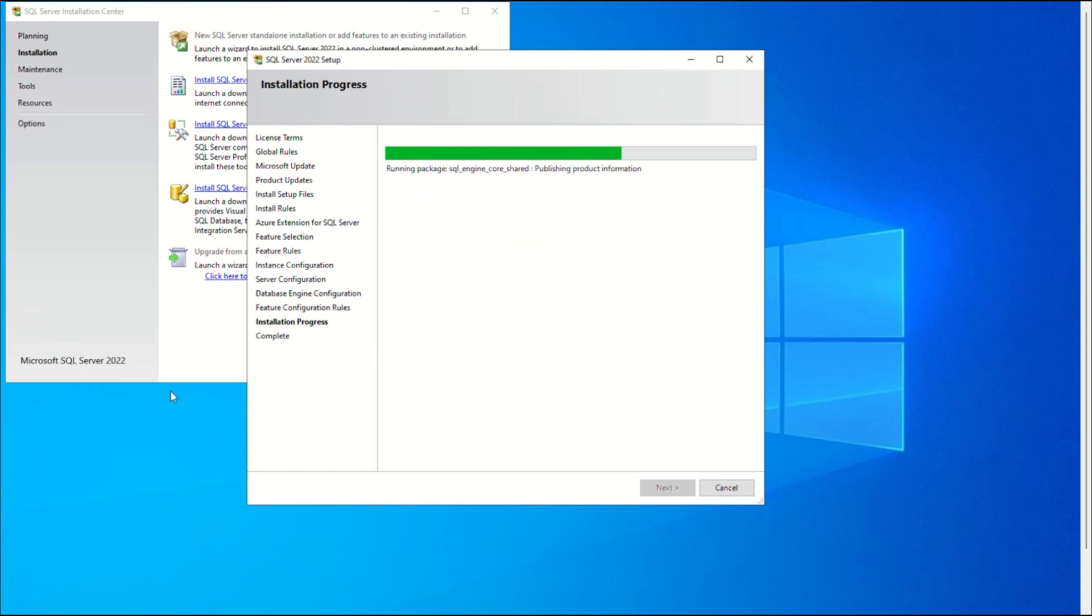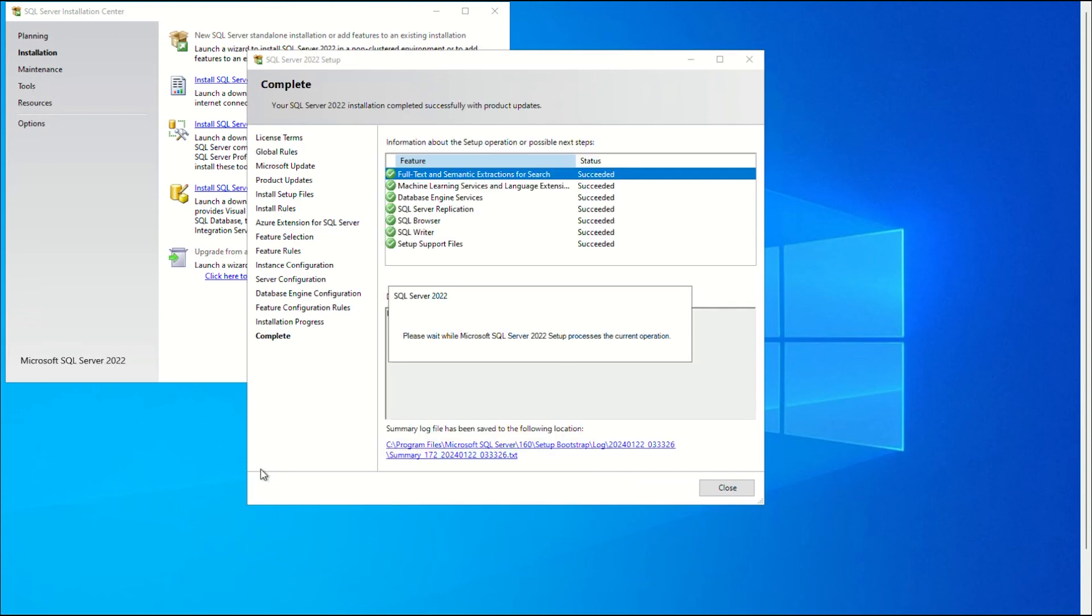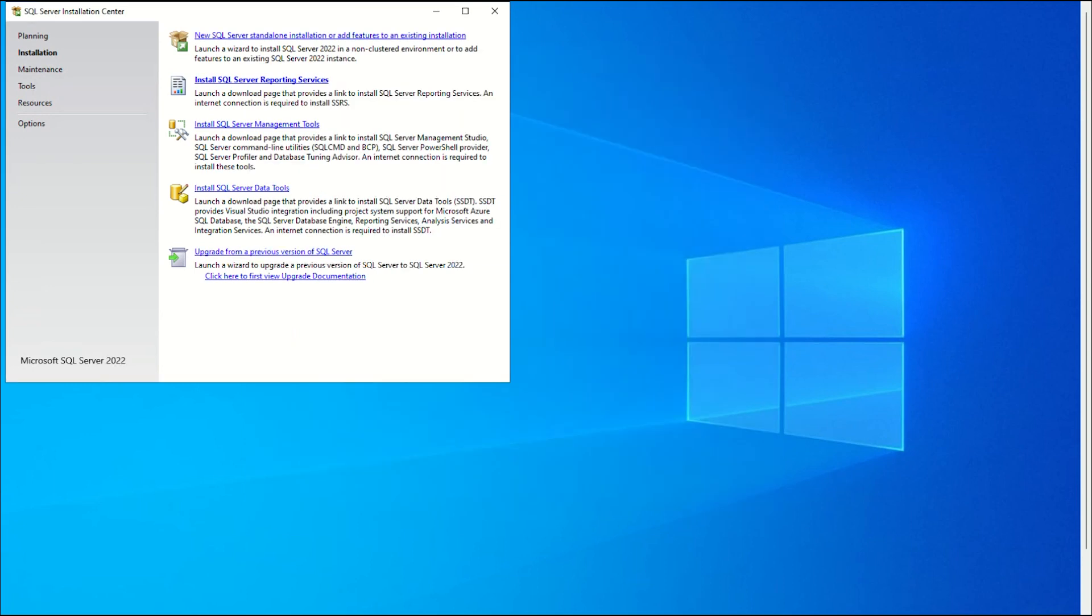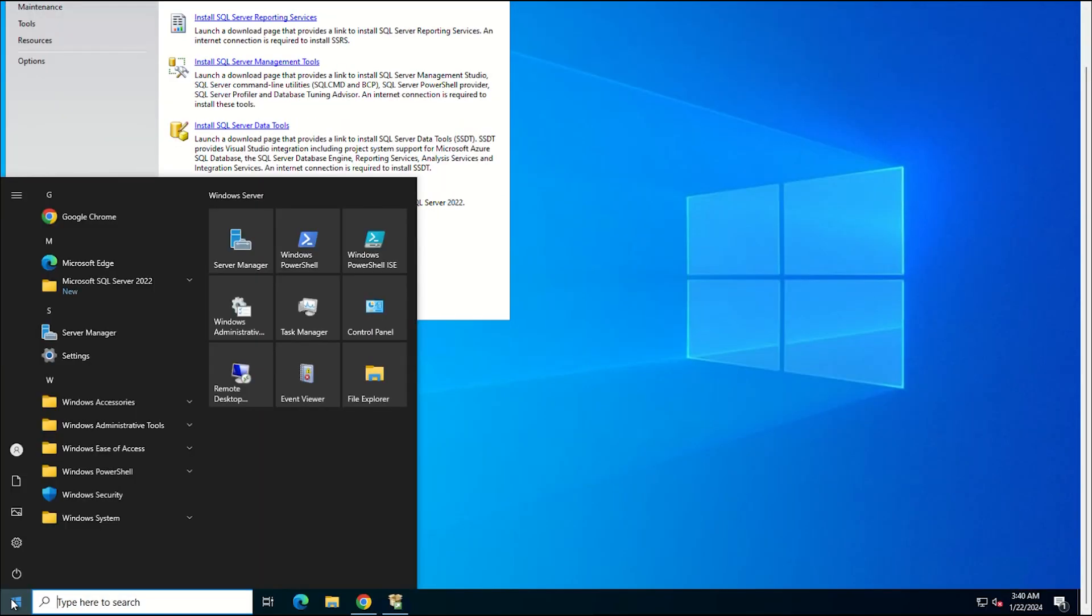The following screen displays the current installation progress. The new screen gives an overview of the installed features once the installation is complete. To complete the installation, click Close. If you want the changes to take effect, you must restart your computer.